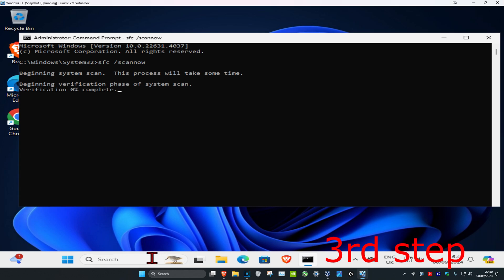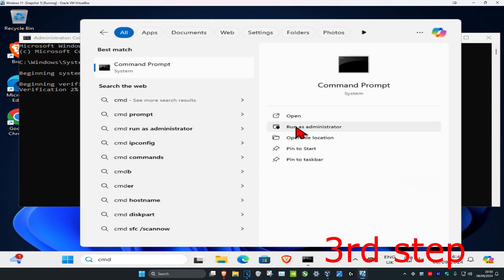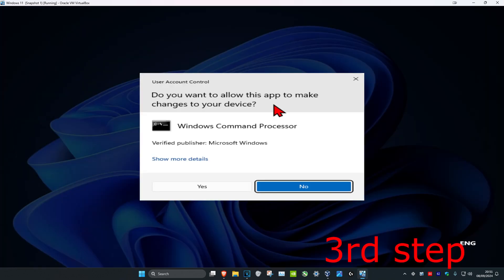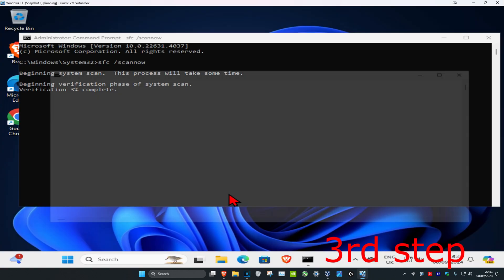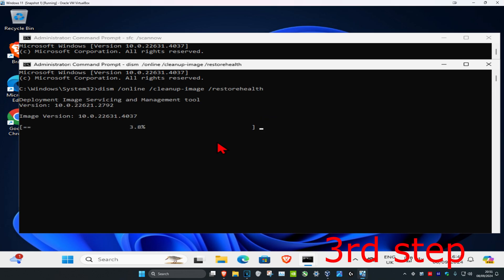While the SFC scan is running, head over to search again, type in CMD, run it as administrator, and click on Yes. Then type in: DISM /online /cleanup-image /restorehealth and press Enter. Let both of these scans run.